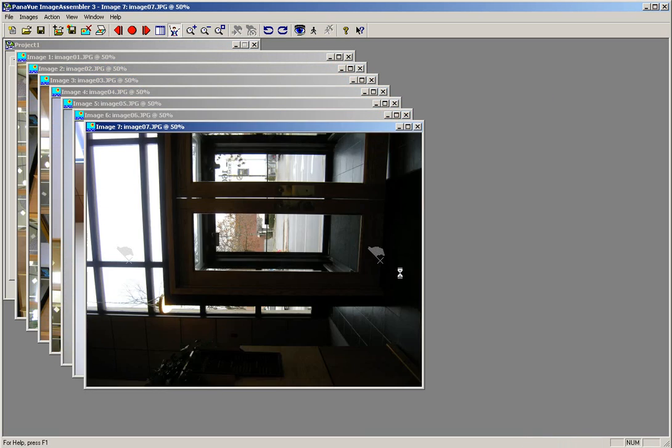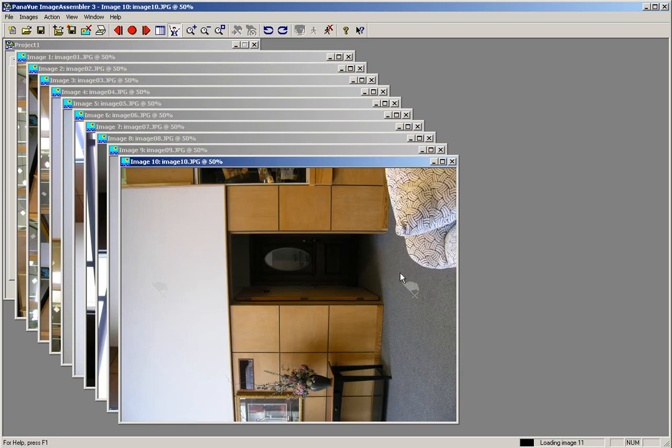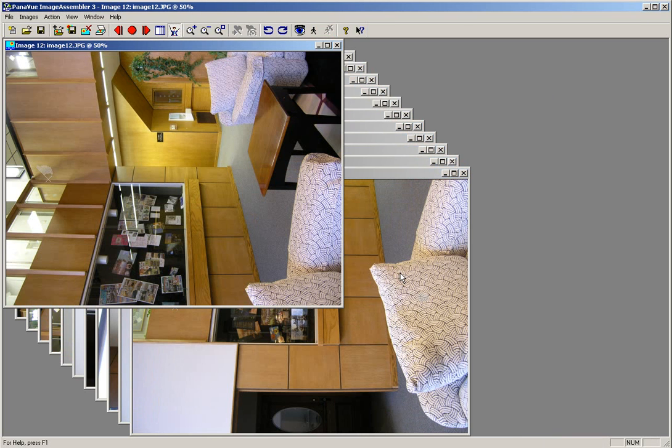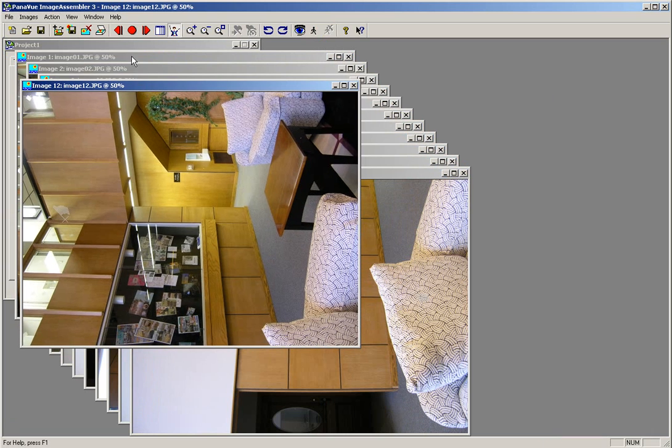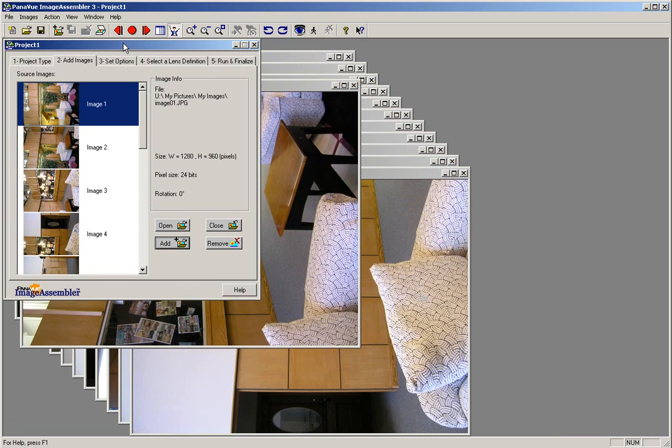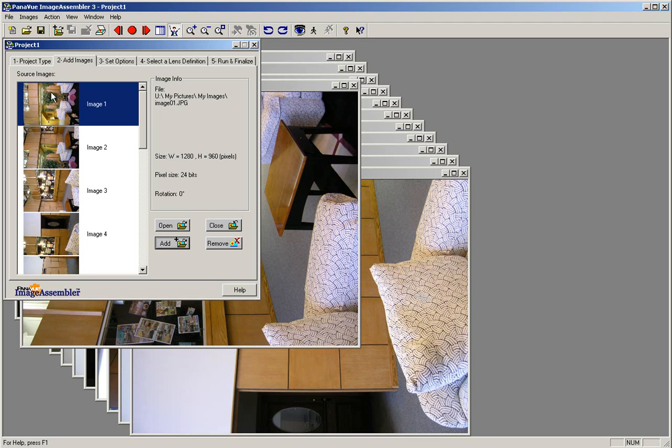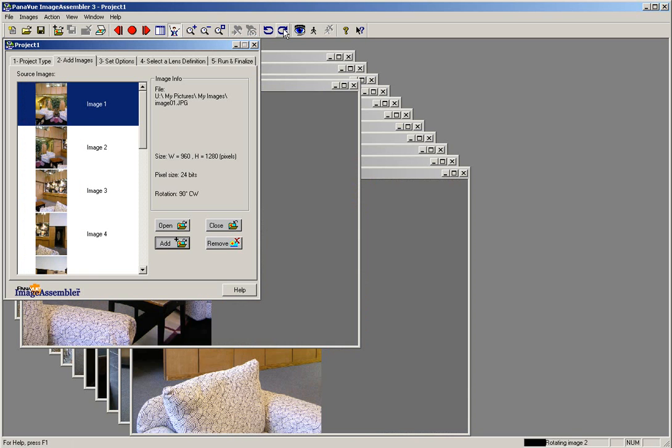You will see that the software imports and loads your images for stitching. Next, move the images out of the way and bring the project window to the front by clicking on the project window. Check the orientation of your images and make sure that they are facing upright. If they are not facing in the correct direction, use the blue arrow keys on the toolbar at the top to rotate the images into the correct position for stitching.